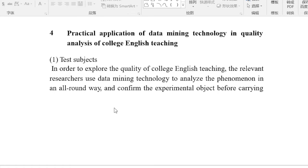Practical application of data mining technology in quality analysis of college English teaching.